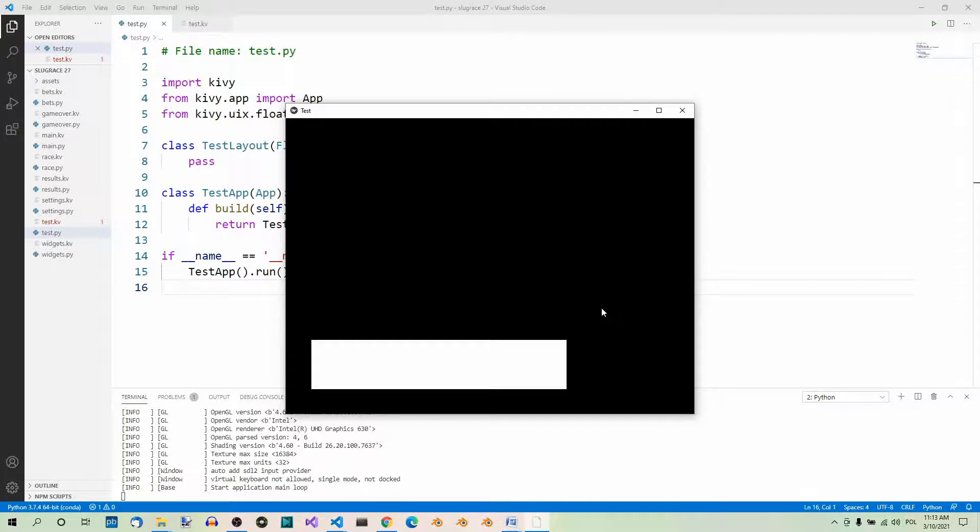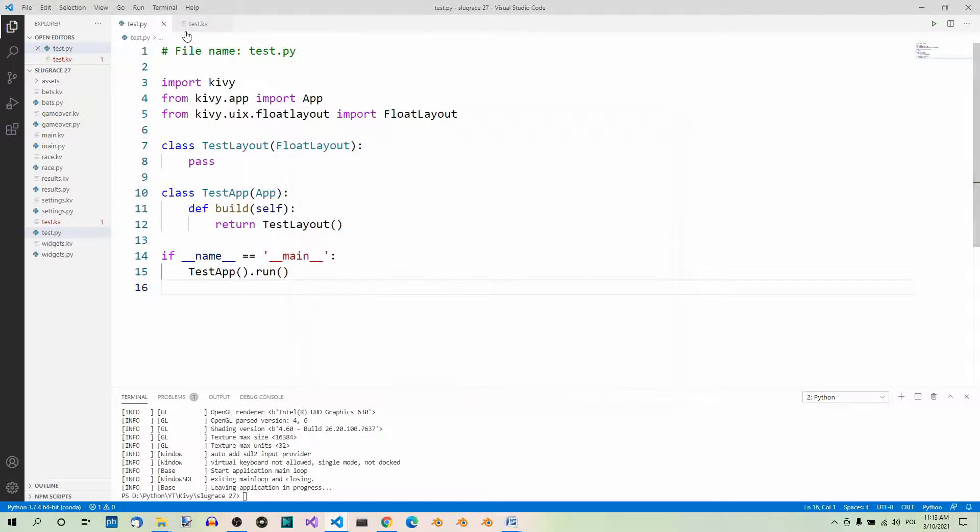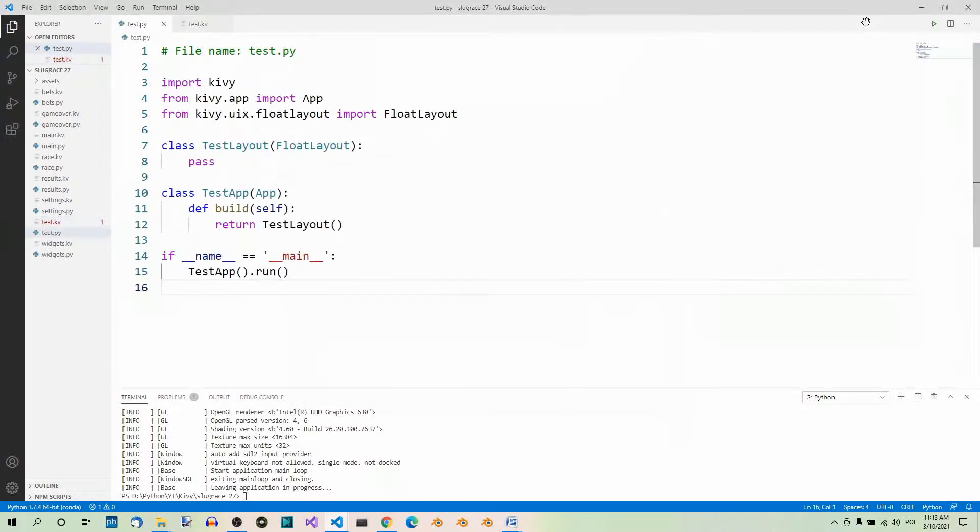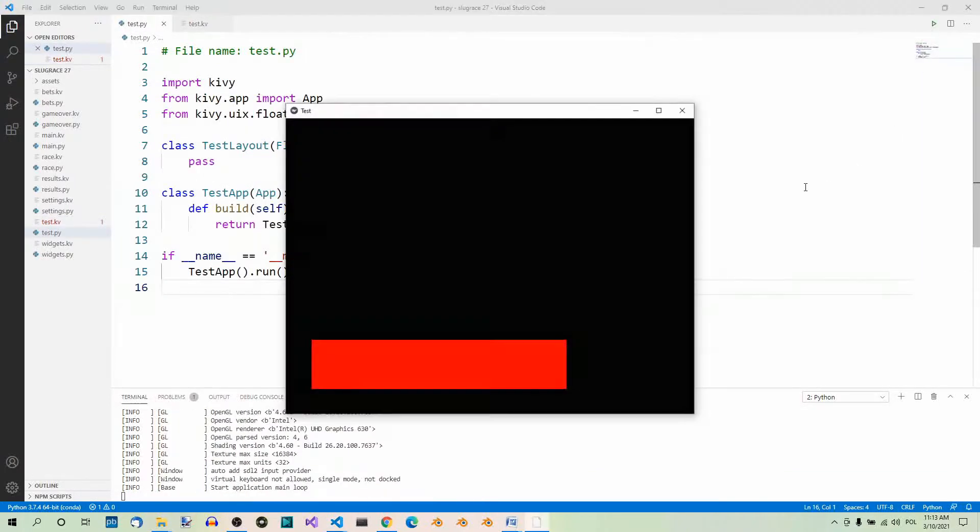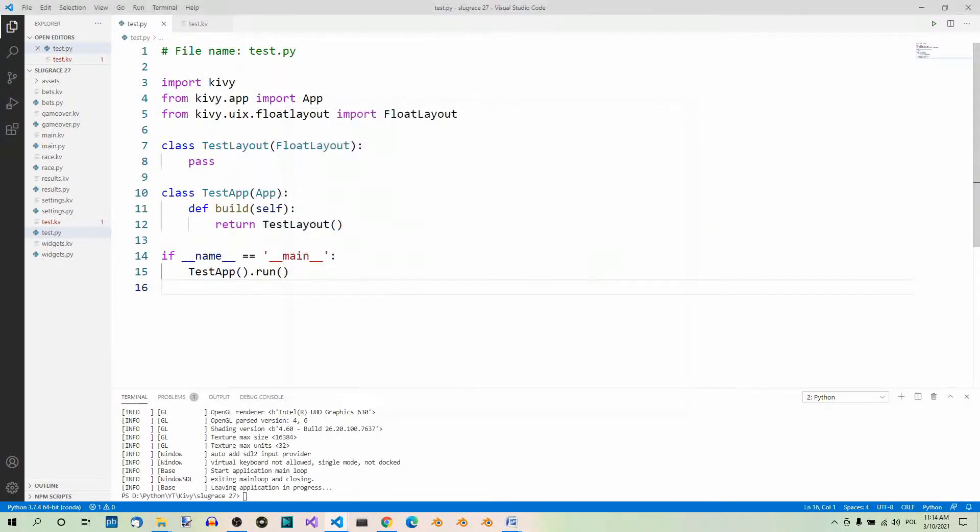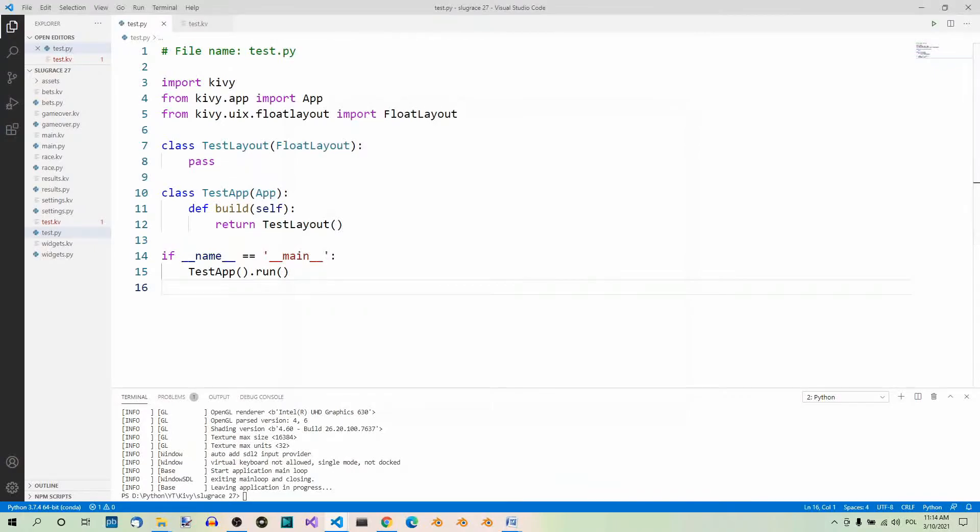If you want the rectangle to be red, make sure the color instruction precedes the rectangle instruction again. Let's do it. Just control Z to undo. And here we are. Save and run again. First the color instruction changes the context, and then it draws using this color.